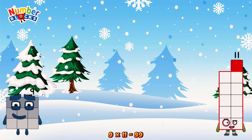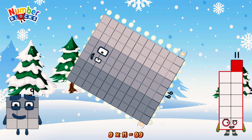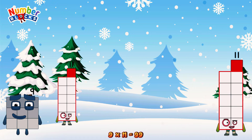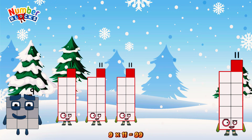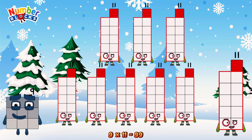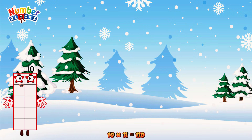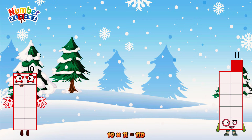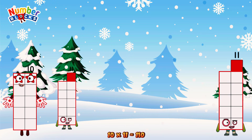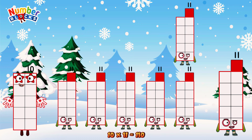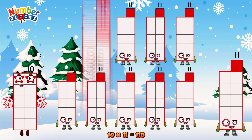9 times 11 is equal to 99. Or we have 9 elevens: 11, 22, 33, 44, 55, 66, 77, 88, 99. 10 times 11 is equal to 110. Or we have 10 elevens: 11, 22, 33, 44, 55, 66, 77, 88, 99, 110.